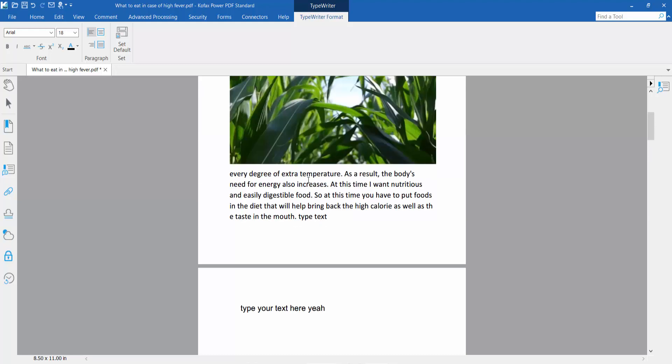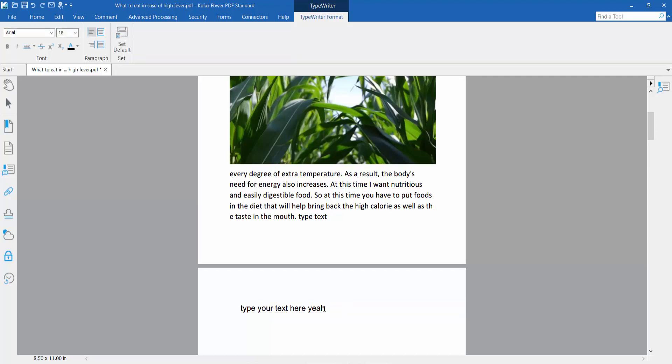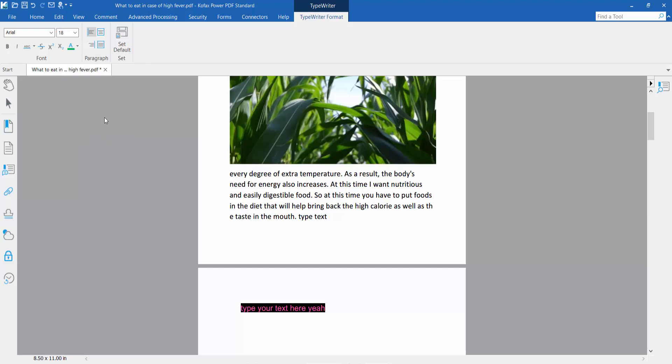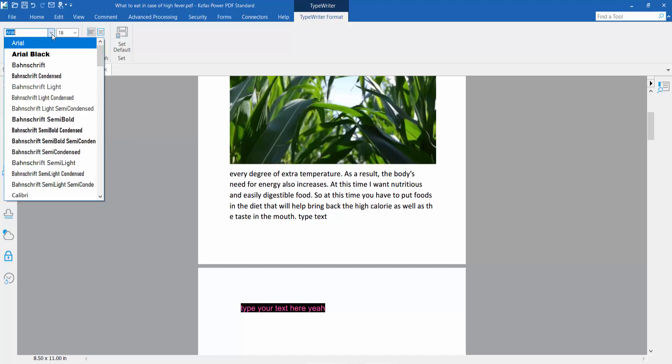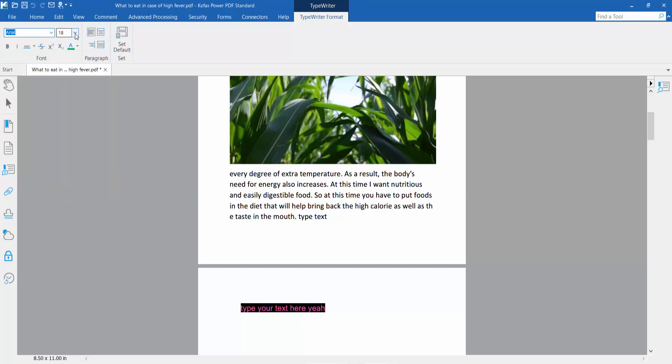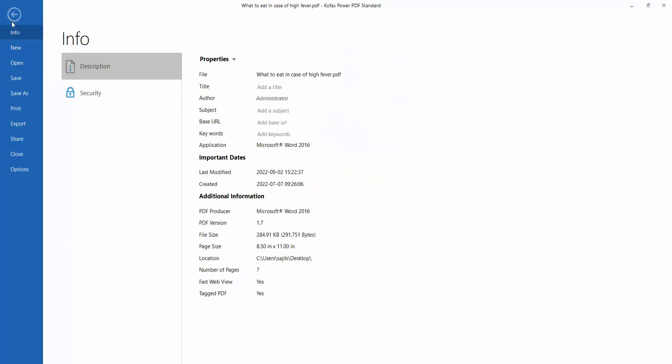You can also change the text color, font style, font size, and alignment. Finally, click the File option to Save or Save As your PDF file.